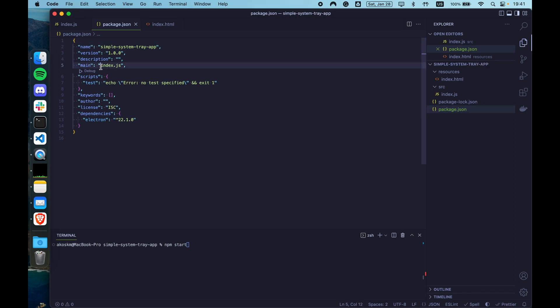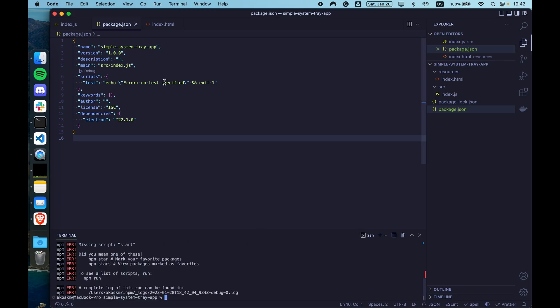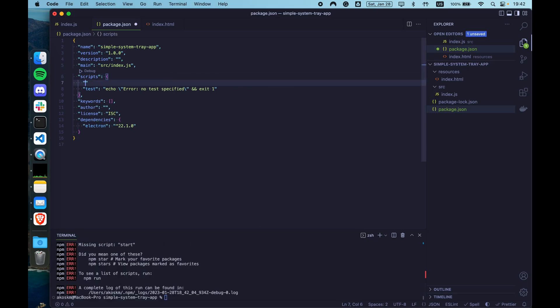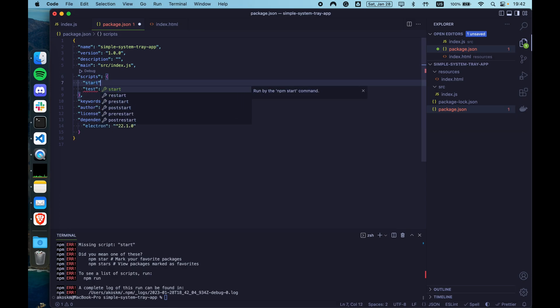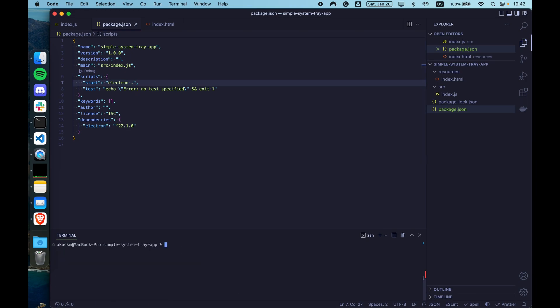Okay, I just realized we forgot one thing. So go to your package.json file. And as your main script, change the index.js to source slash index.js. Because that's the actual path to our main module. Now type npm start. Okay, so we forgot to add the start script. So let's fix that real quick. It is usually just Electron dot.